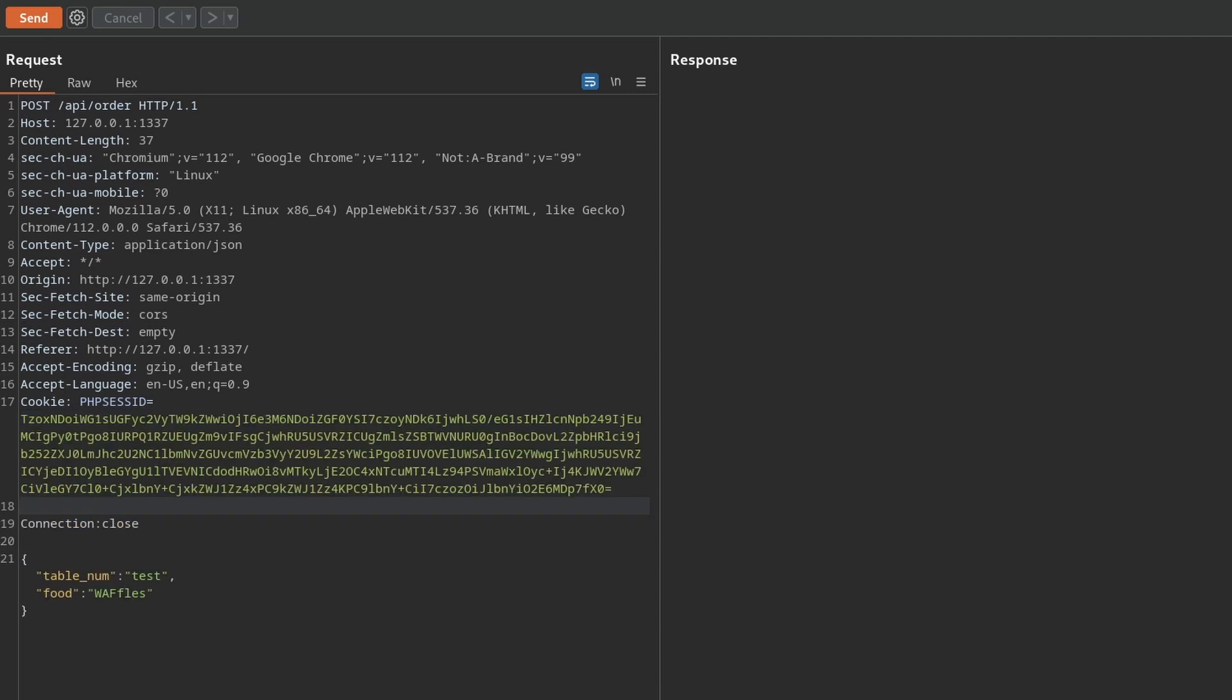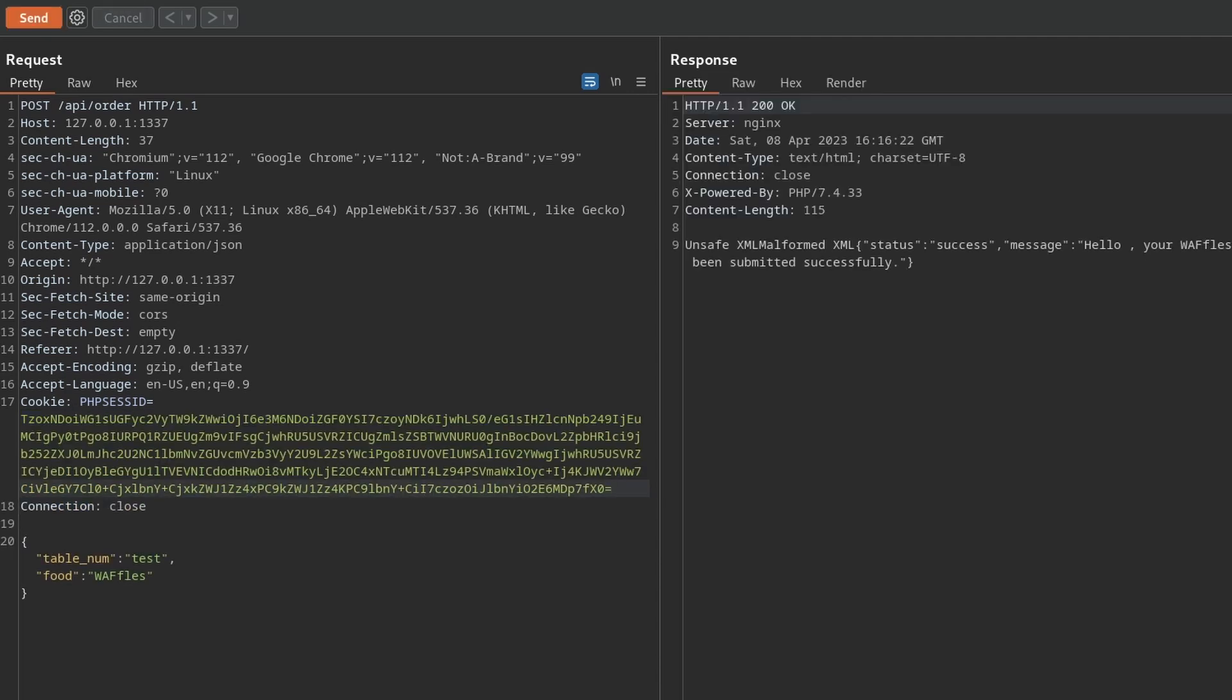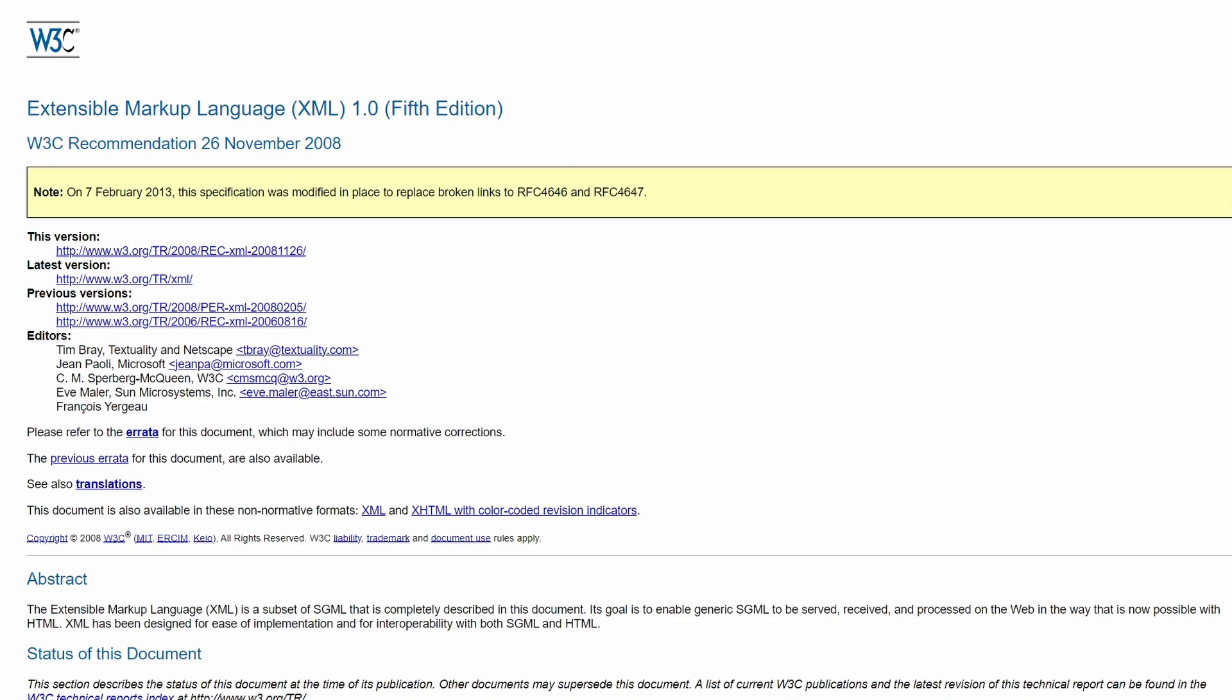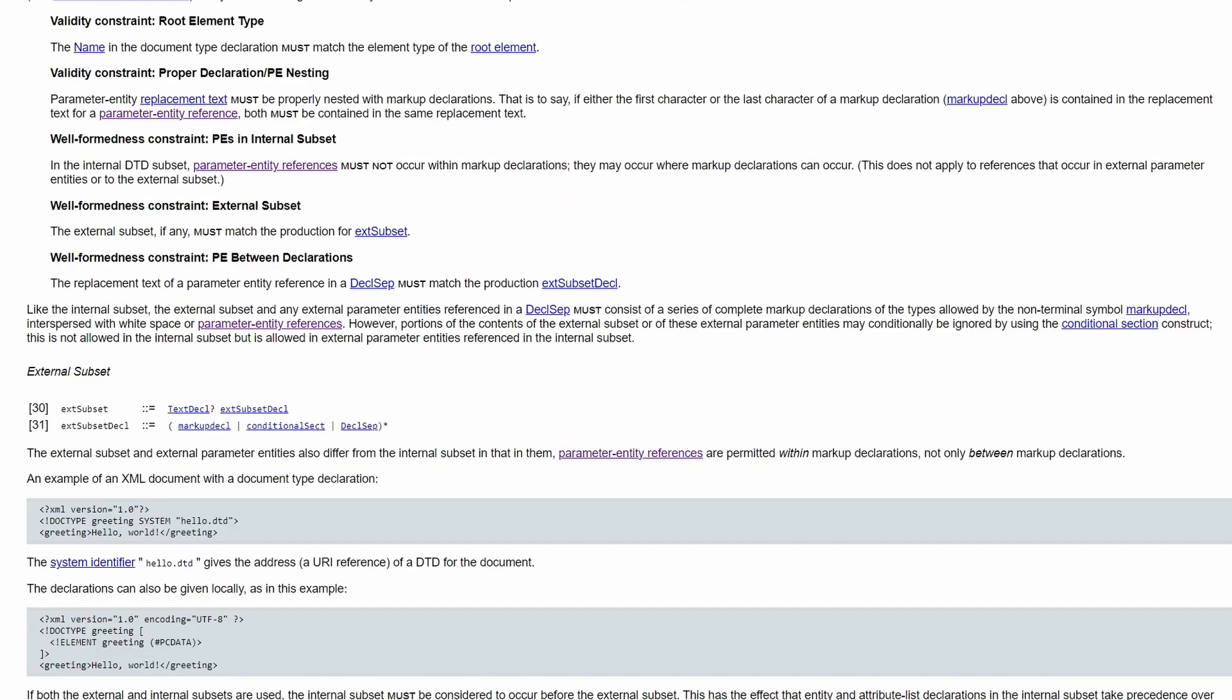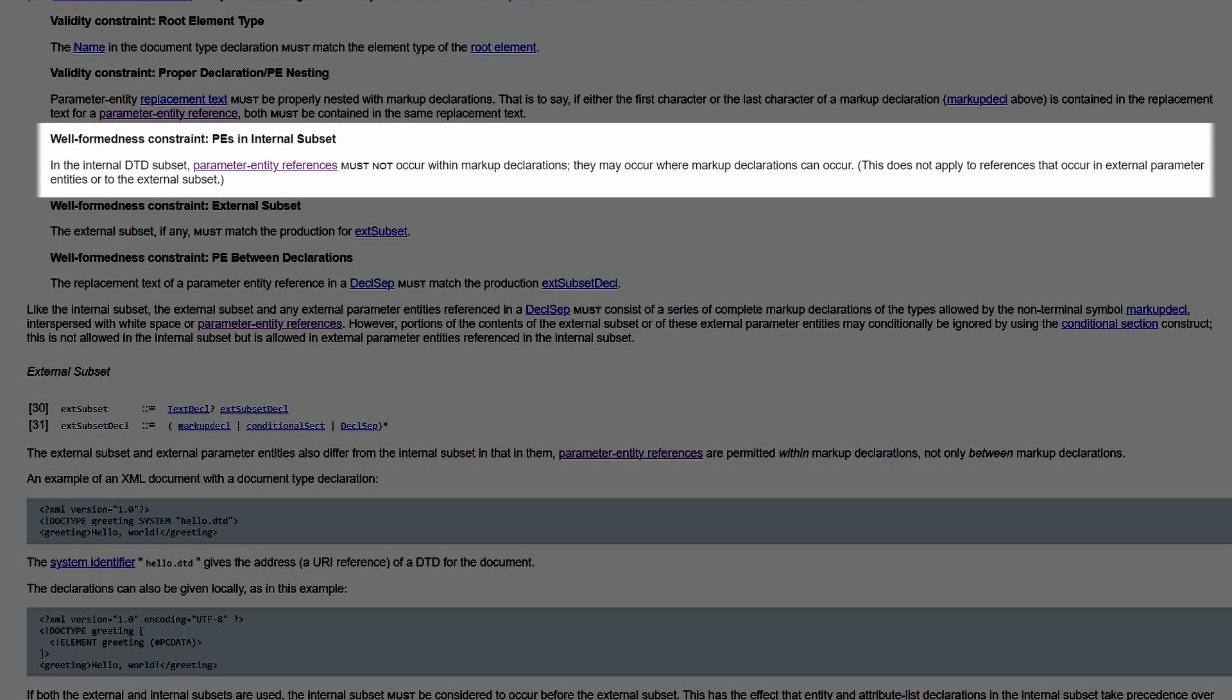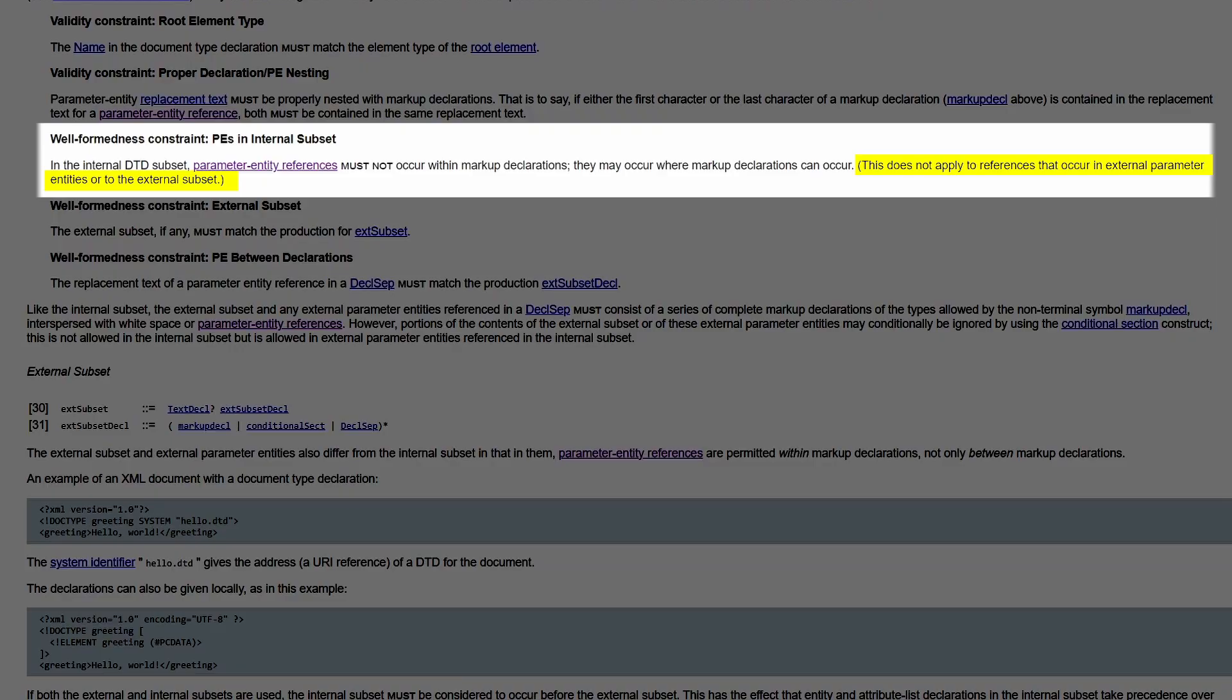Unfortunately, using just a simple DTD containing the full payload didn't work. That's because as mentioned in the official documentation, in the internal DTD subset, parameter entity references must not occur within markup declarations. However, it is also said, this does not apply to references that occur in external parameter entities or to external subset. So, we can place the malicious payload inside an external DTD and then download it using a simple parameter entity. Let's try it out.